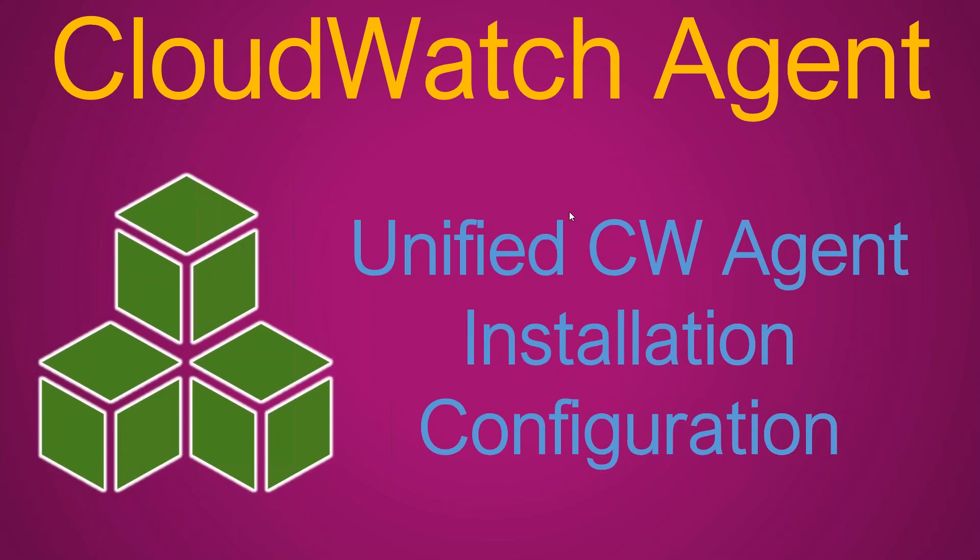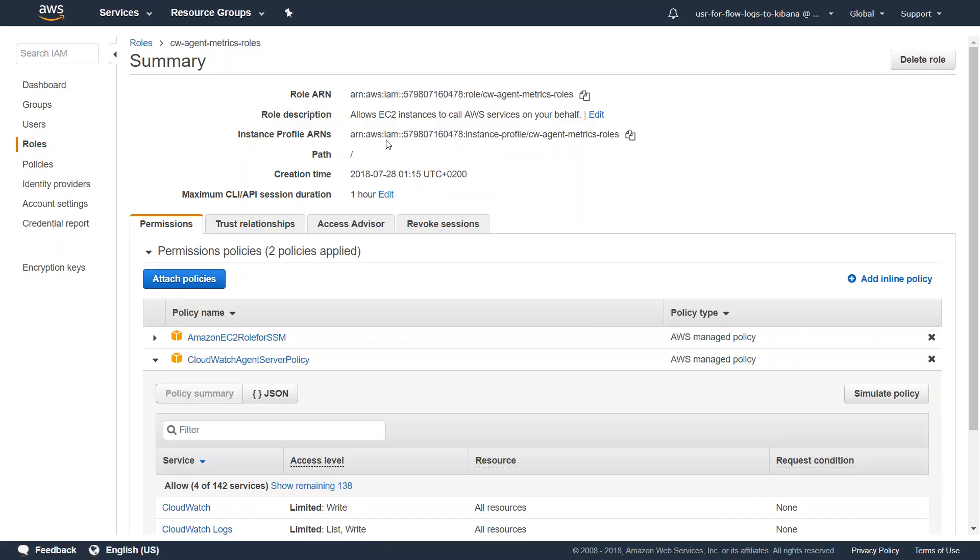There are a couple of prerequisites. The first prerequisite is to have an IAM role. I have created an IAM role called CWAgent Matrix roles, and these are the two permissions that are required. One is EC2 role for SSM. Another one is CloudWatch agent server policy.